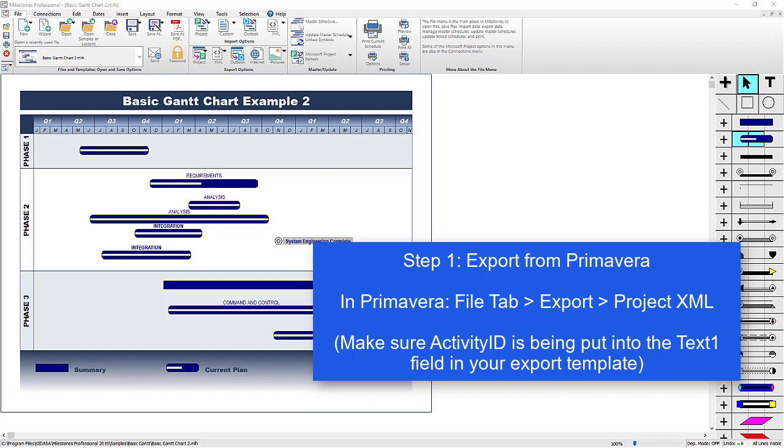In Primavera, you go to the File tab and choose Export, and then make sure you choose MSProject Schema XML. You will also want to make sure that your export template that you choose is exporting Activity ID into the Text1 field.